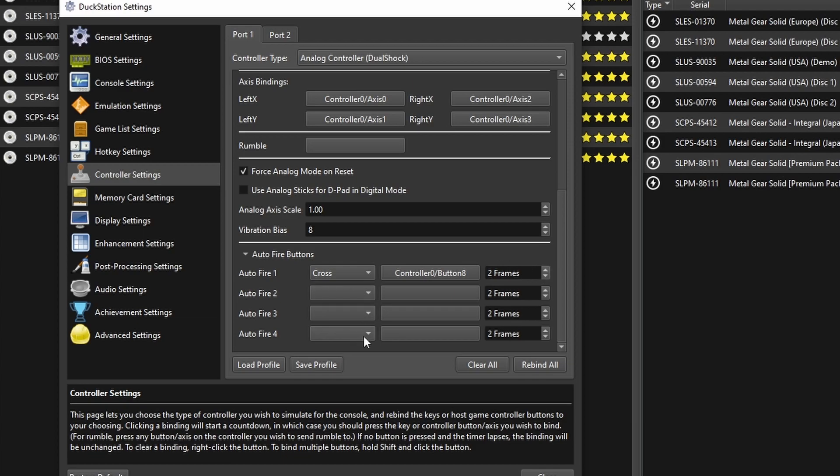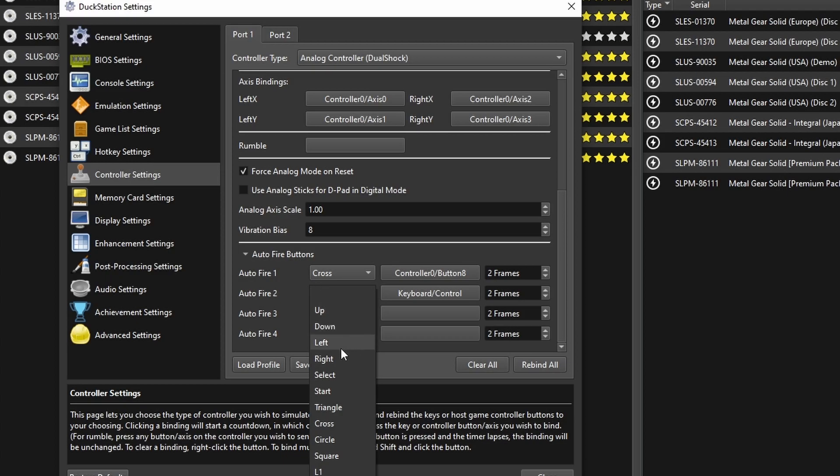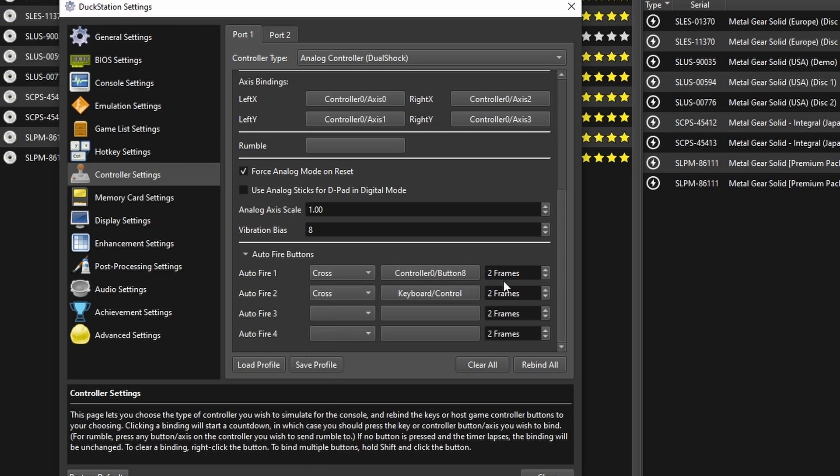You can set this up with up to four buttons here. You can even use a keyboard button if you want to use just a keyboard, if you're tired, for example, of pressing a stick. Same configuration here: cross and then two frames.